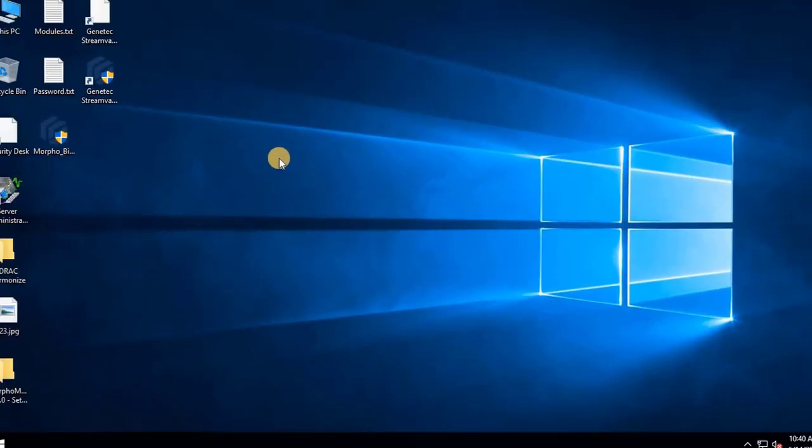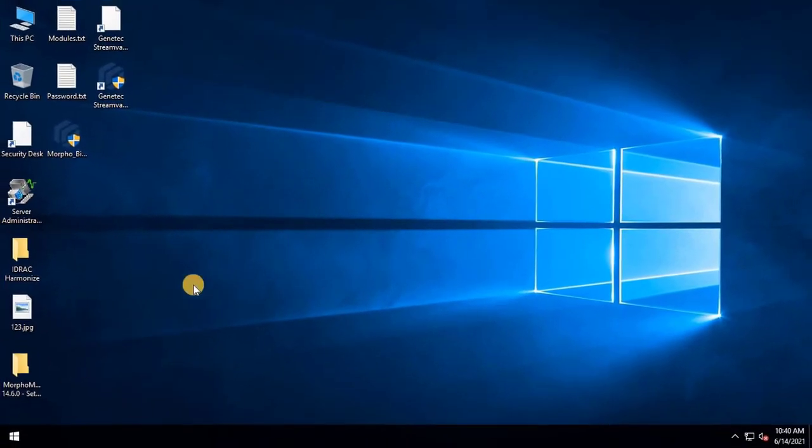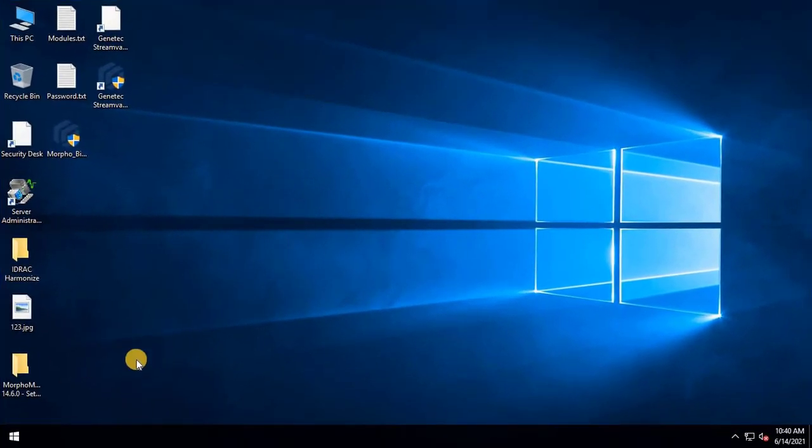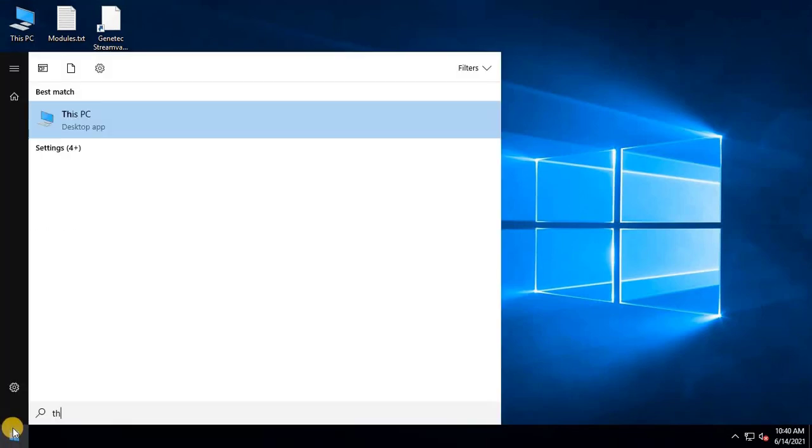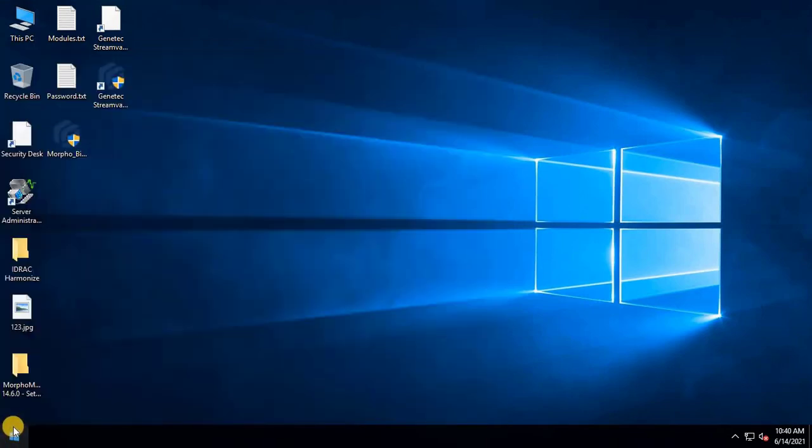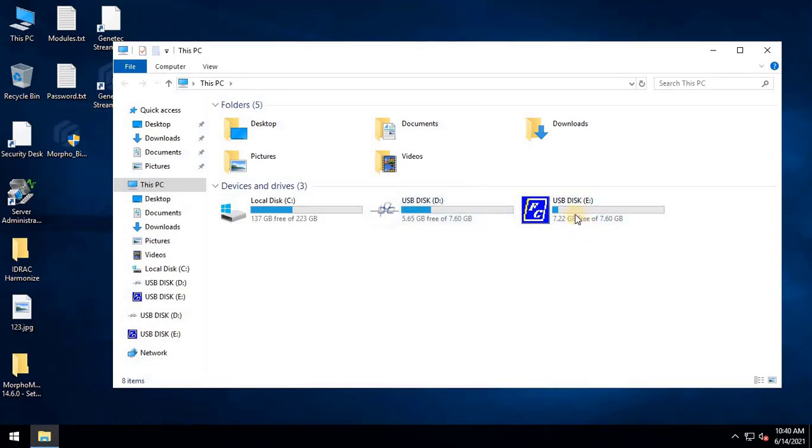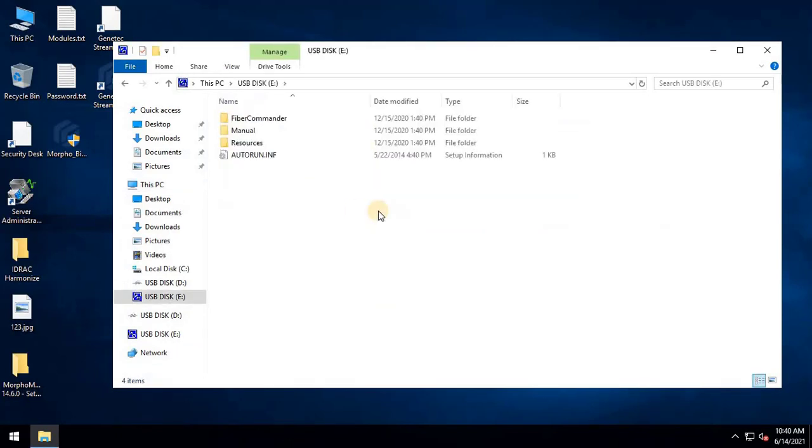Now, we should install the fiber commander monitoring software. This software will also be provided with the unit, or you can obtain it from us. Insert the fiber commander CD and browse the CD to manually install the software by clicking on the setup.exe file.